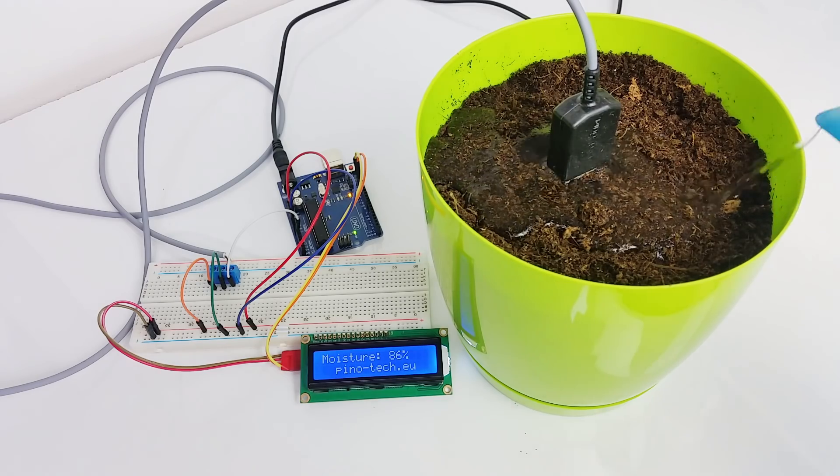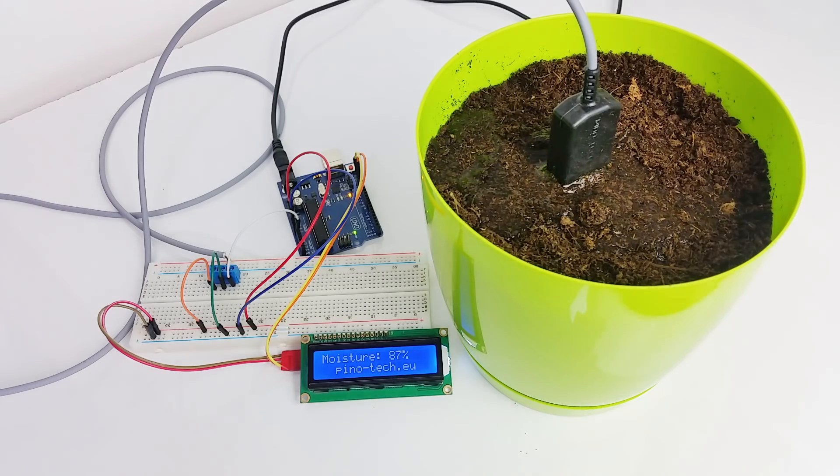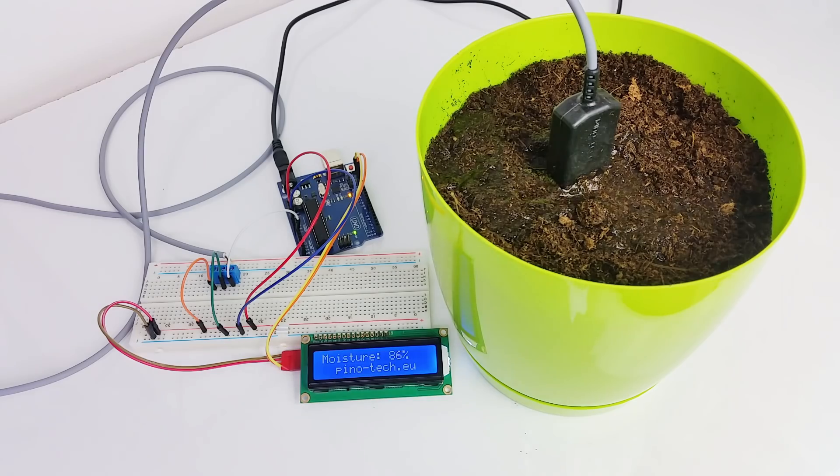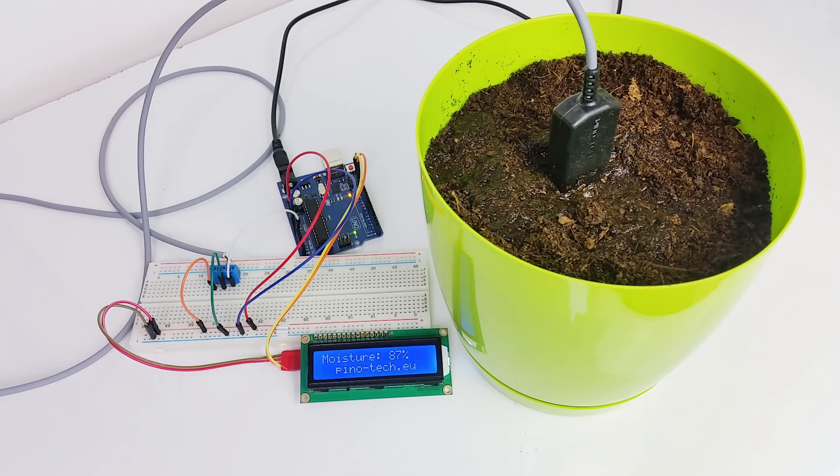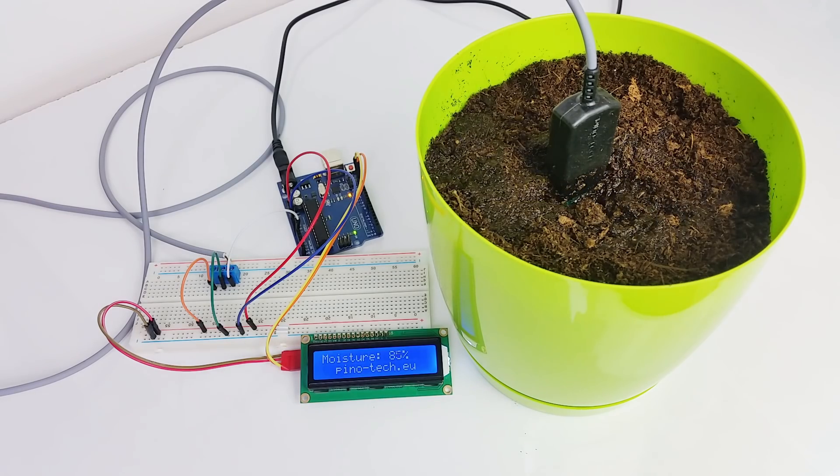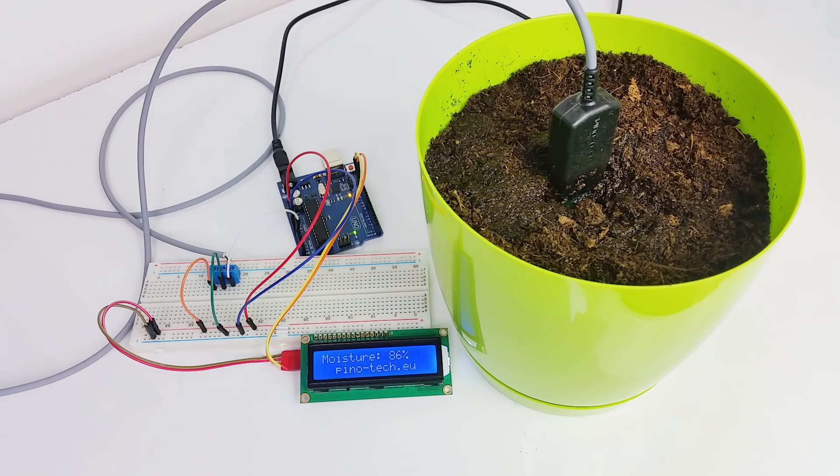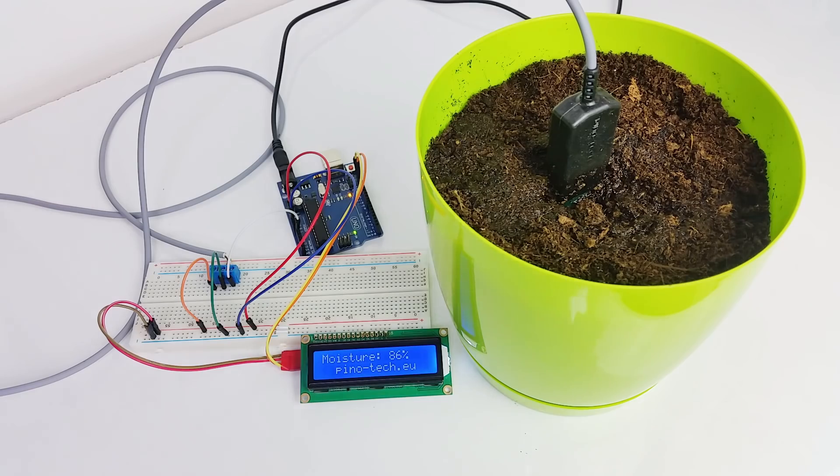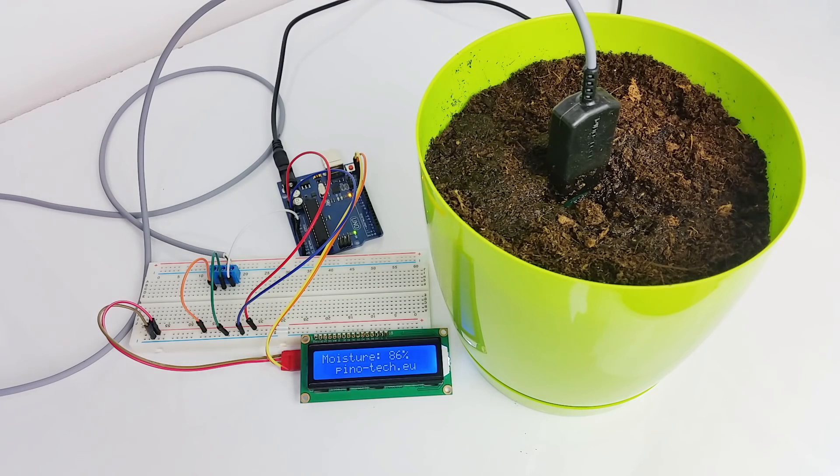There are no exposed metal parts, so it will not rust. It will last you a lot longer than resistive soil moisture sensors.